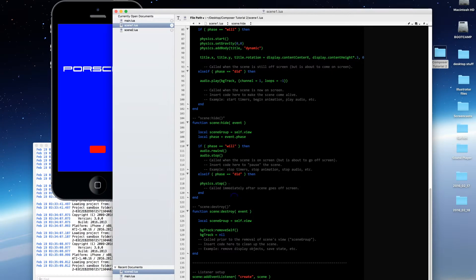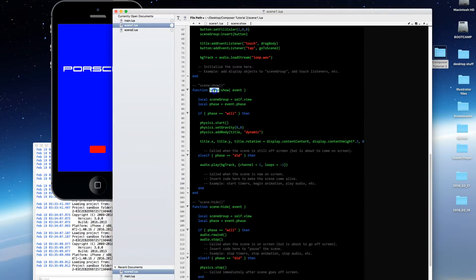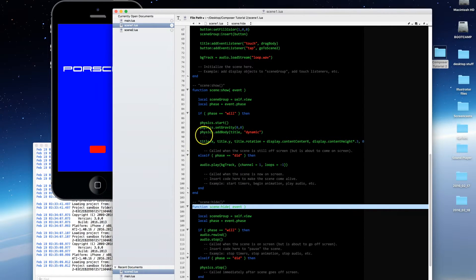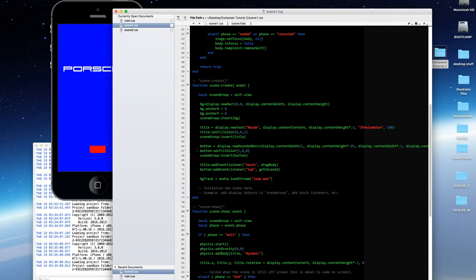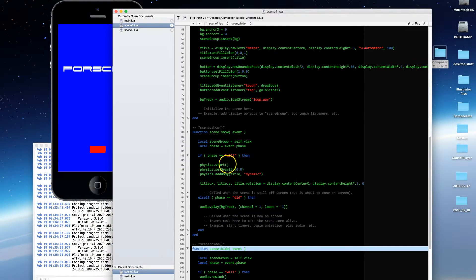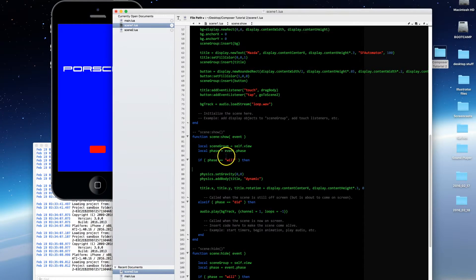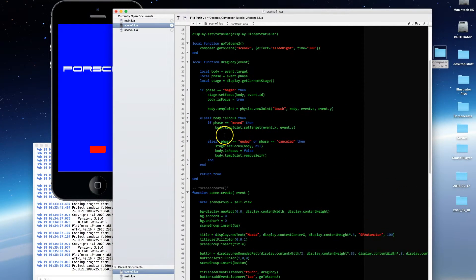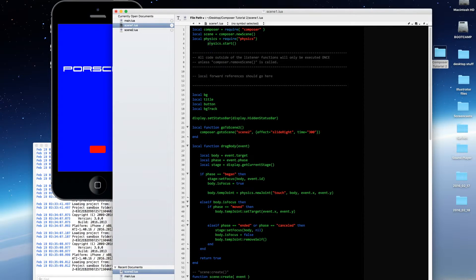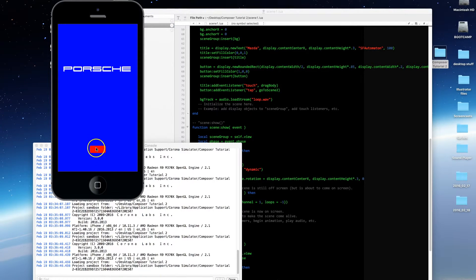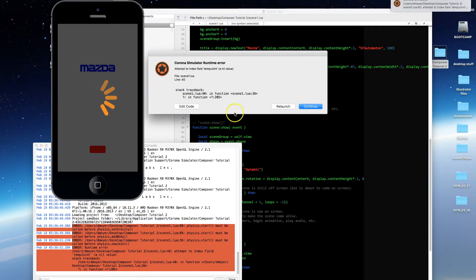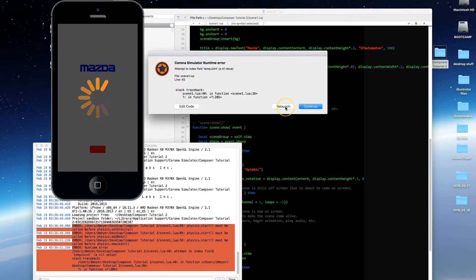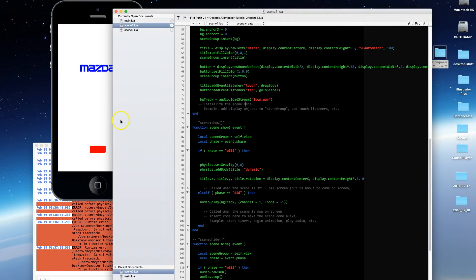That's essentially how you use scene show and scene hide — as opposed to just relying on scene create. Let me show you what happens if we decide to start physics not in scene show but in scene create, or even outside of the scene entirely. See that? Physics wasn't started the second time when the scene was reloaded because we didn't have the physics start command in the scene show function — so you run into trouble unless you adhere to those principles.